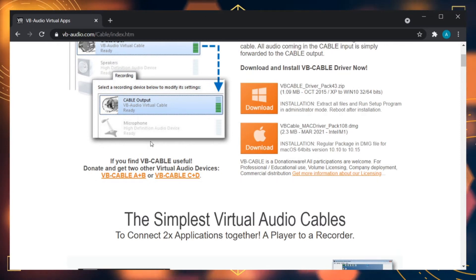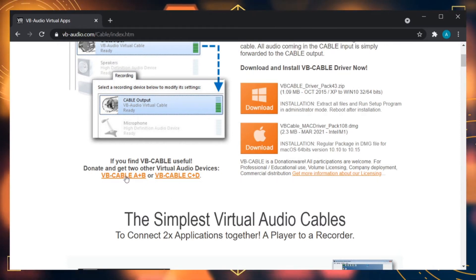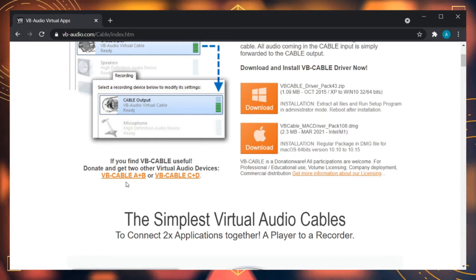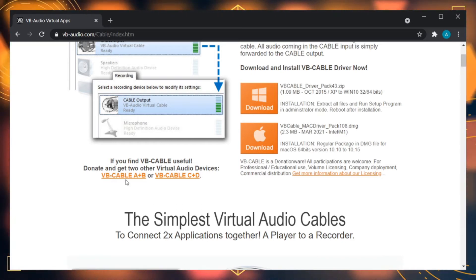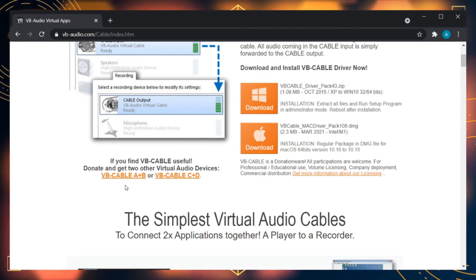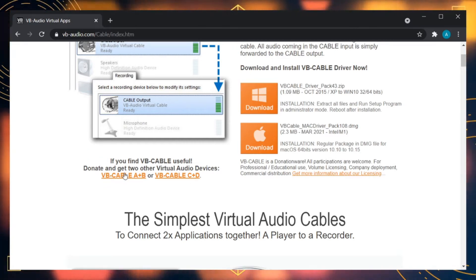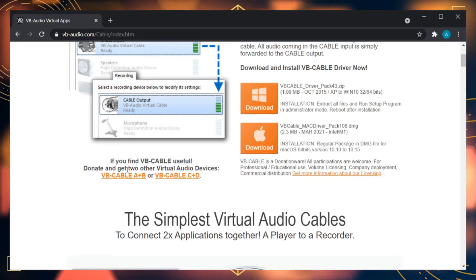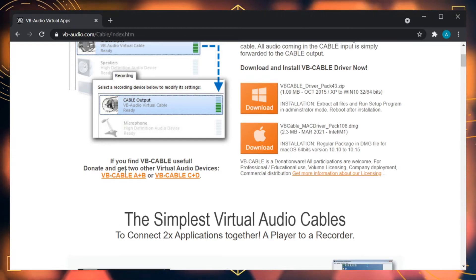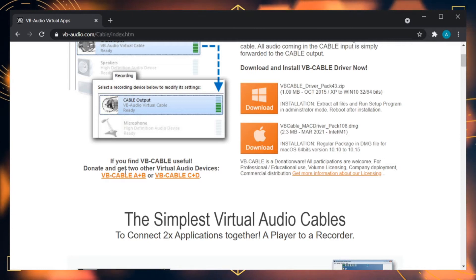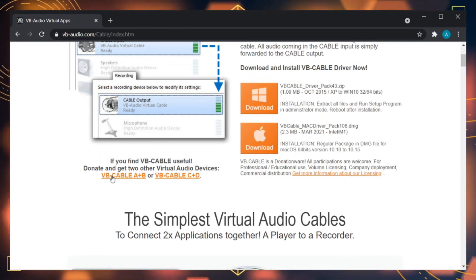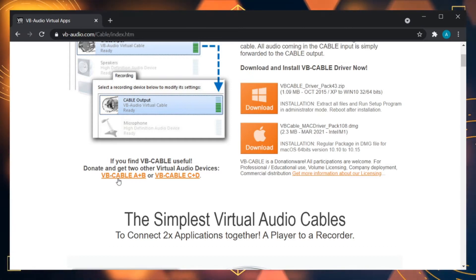I highly recommend, if you're able, to download the extra cable packages. You can donate and get two other virtual audio devices — Cable A and B, or Cable C and D. This is extremely helpful if you have multiple different things you're trying to separate out, like your Discord audio, your Streamlabs audio, your music, and your web browser or normal desktop audio.